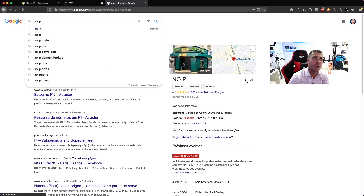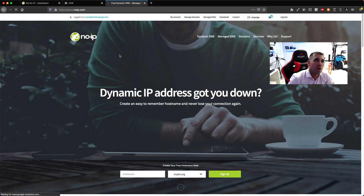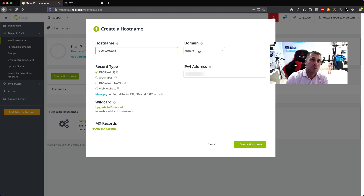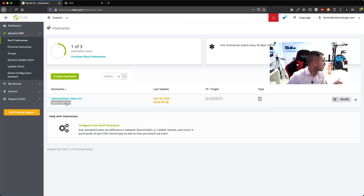It would be more friendly if I could put something like robertogiorge.ddns.net — something I will remember. To do this there are a lot of services, but the one I use is No-IP. Just head over to No-IP, create a free account — there are a few limitations but free is fine for what we're doing. Inside your account, create your hostname; in my case I created robertotestes1.ddns.net.